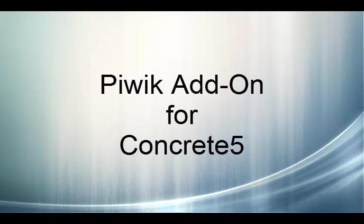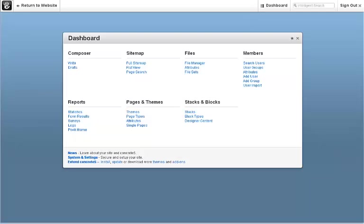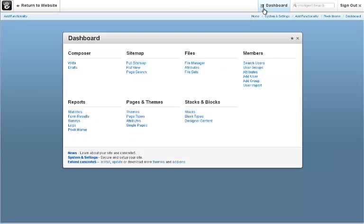Piwik add-on for Concrete 5. Once you install the Piwik add-on, you're going to find it under reports and Piwik iframe.